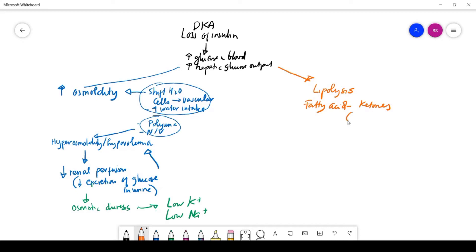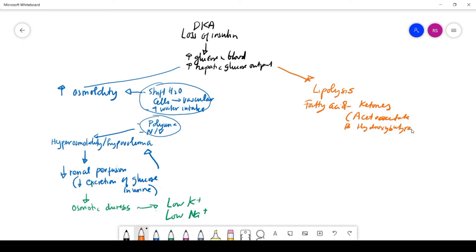The byproduct of breaking down fatty acid is ketones. There are two major ketones: acetoacetate and beta-hydroxybutyrate. These are organic acids, they are acidic, and they will drive the pH of the blood down.